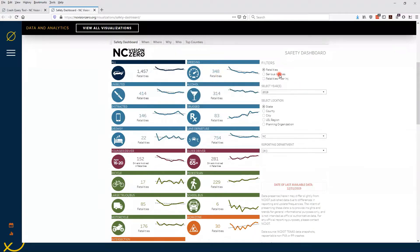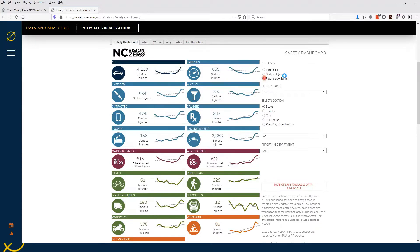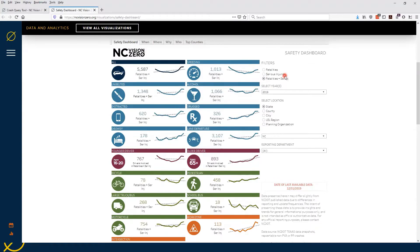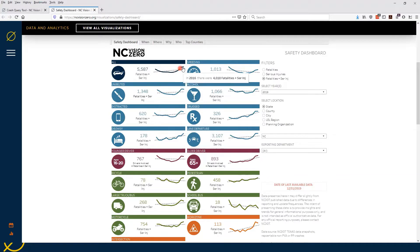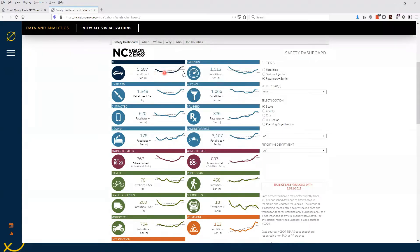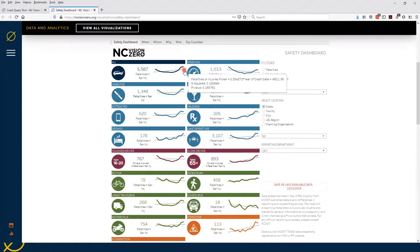You can also choose serious injuries and it will change the data for you, or choose both. The line after the number is the trend line — this is the trend it seems to be going. If you mouse over it you'll see the year change so you can see the exact number. If you're interested in statistics, you can mouse over the trend line and actually see the R-squared and p-value. If you don't know what that is, just look at the line and see where it seems to be going.